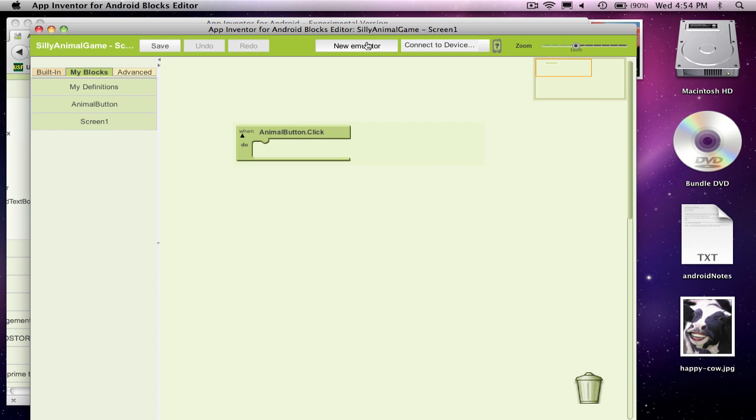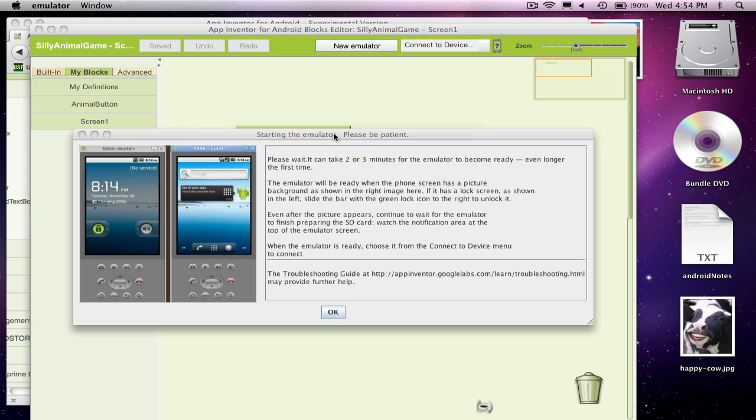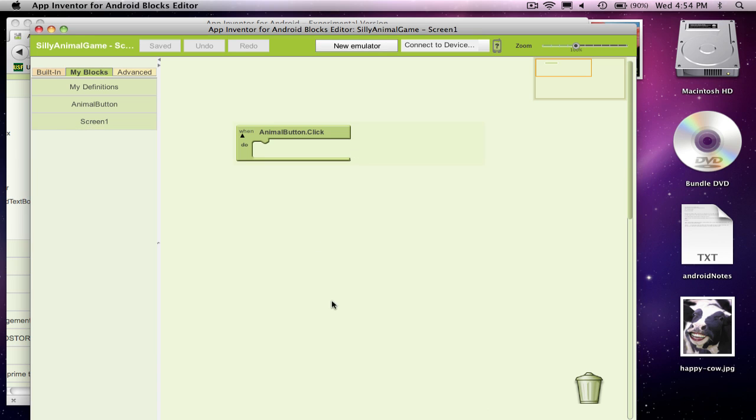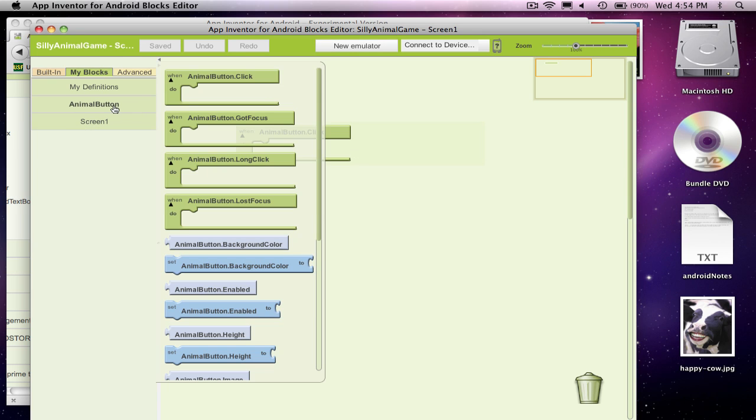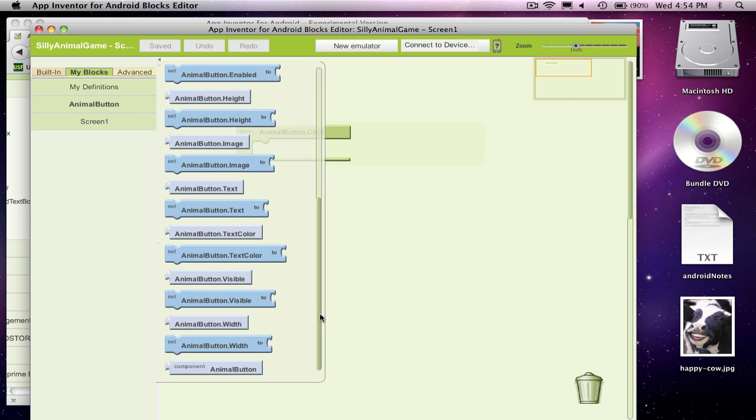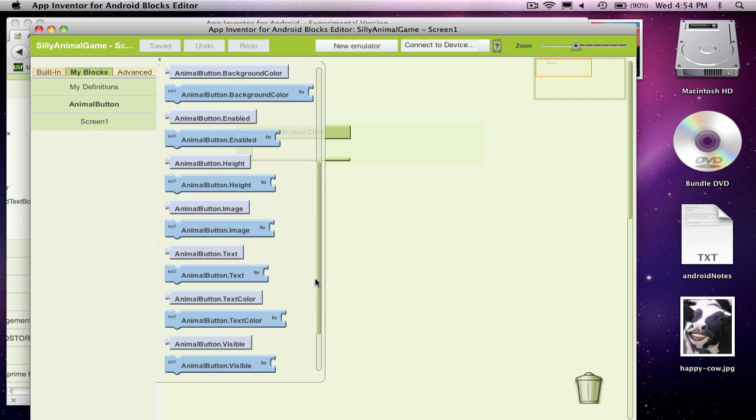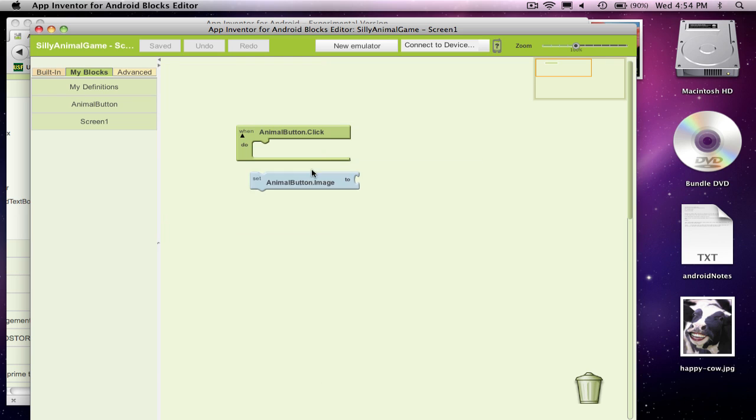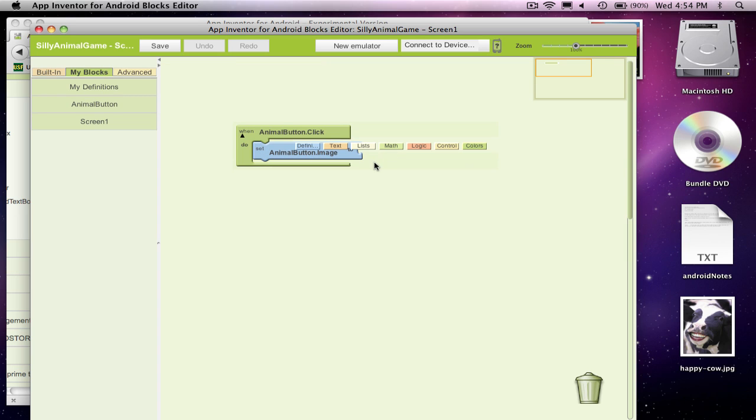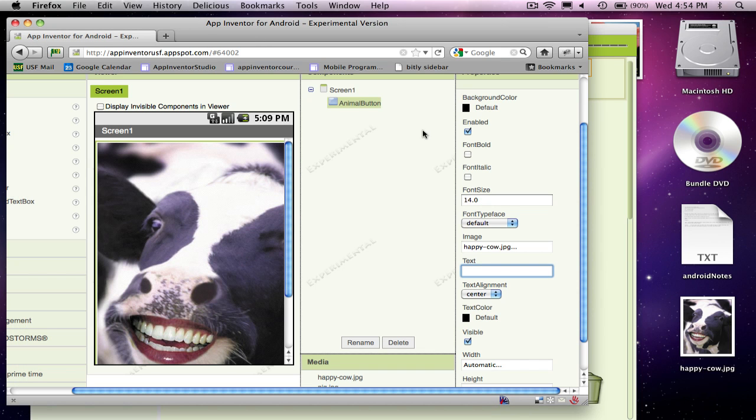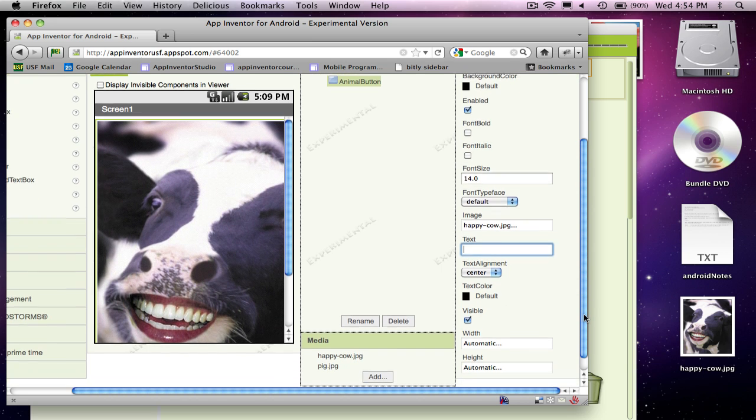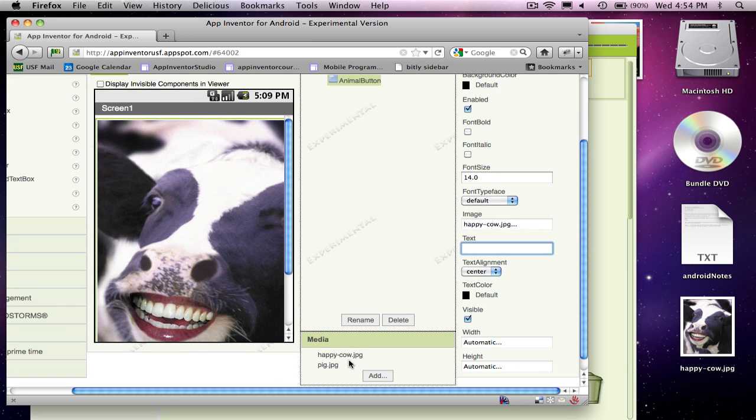So I'm going to start an emulator so we'll be able to run this thing and try it. But when I click, what I'm going to do in my app is have the button's image change. So the button has a property called image, and I want to change that image. And the way you change the image property is you actually have to use the file name. So in this case, it's happy-cow.jpg or pig.jpg.